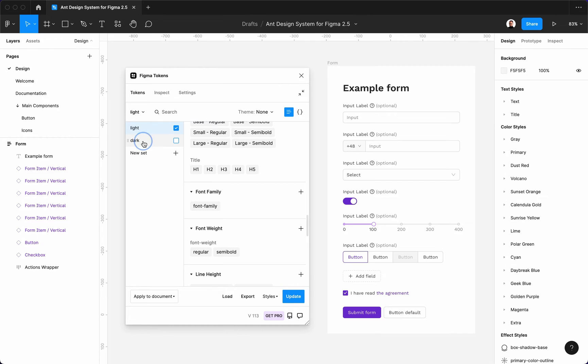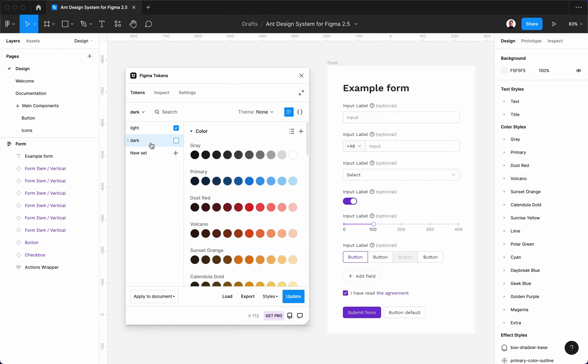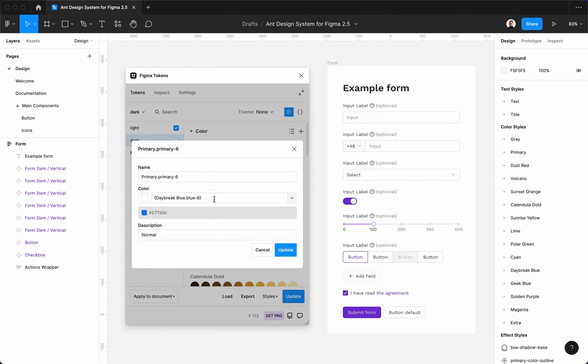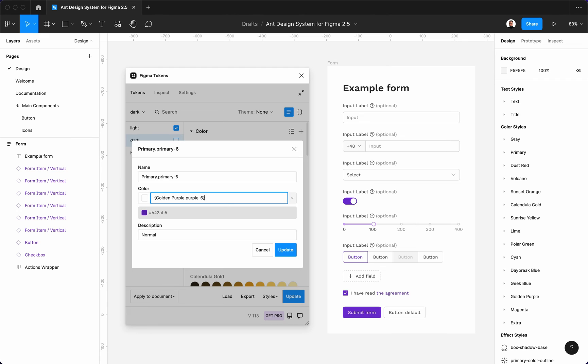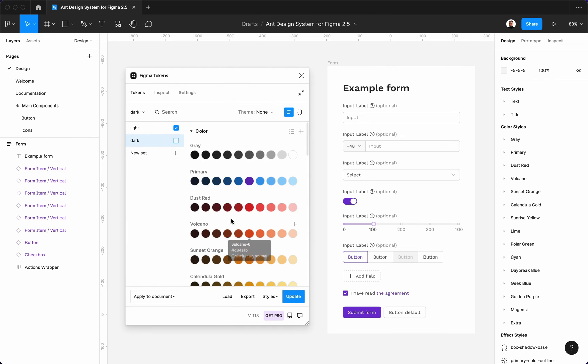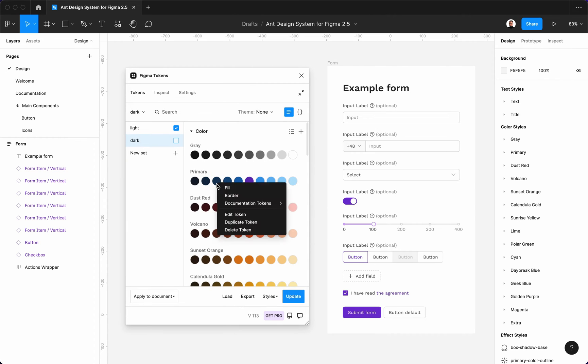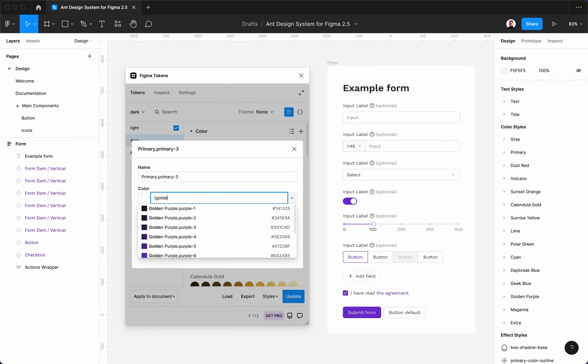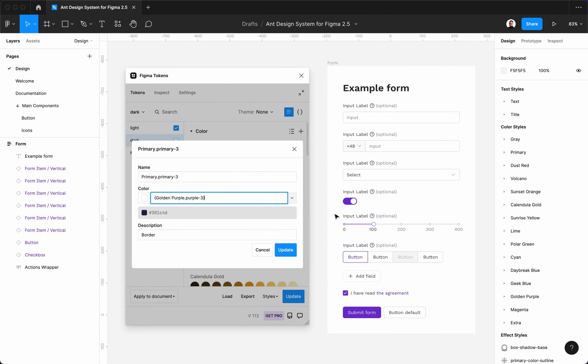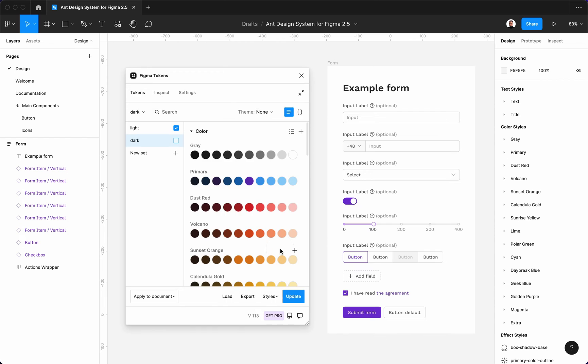What is more, we can also apply our changes to the dark theme. Let's reference the same color tokens in our dark set. Here you can also use your own hex values. I will stick to the golden purple color. Then, let's press the update button.